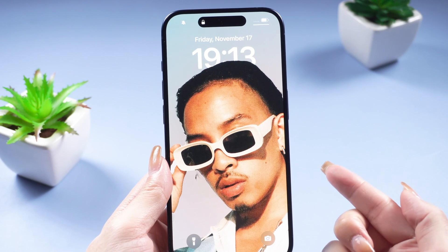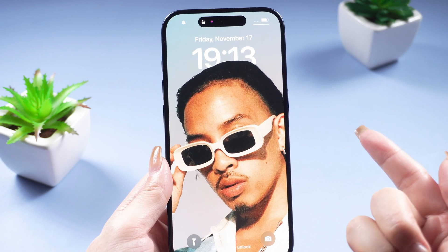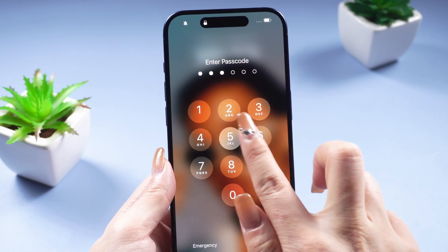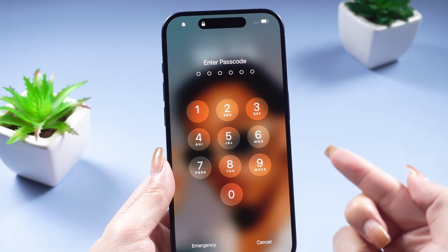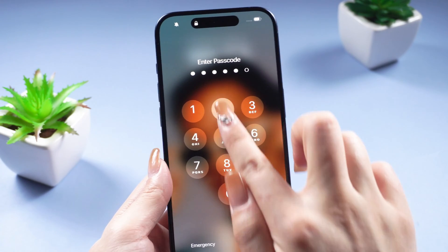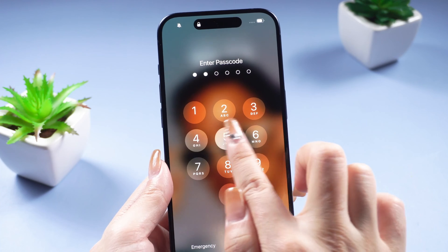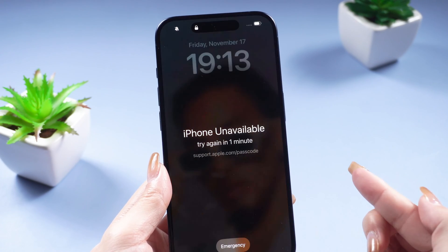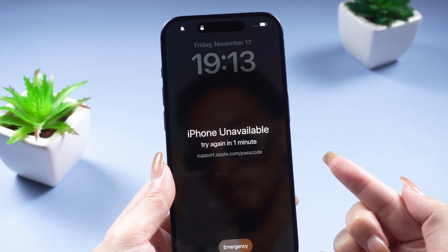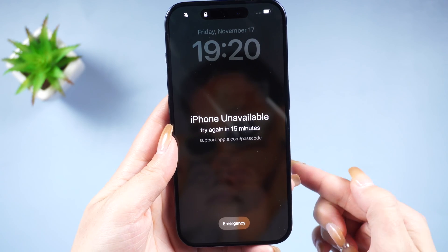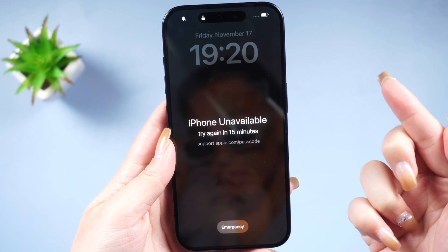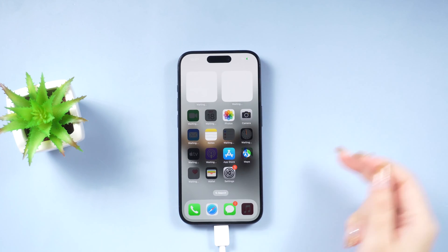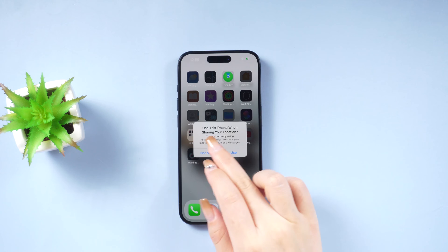Hey, what's up guys. Have you ever found yourself in a situation where you can't access your iPhone because it's either unavailable, disabled, or locked? Maybe you forgot your iPhone lock screen passcode. You've tried it so many times that your iPhone shows 'iPhone unavailable — try again in one minute, five minutes,' or maybe hours. You're locked out. It's frustrating, right? Well, don't worry — I've got your back. In most cases you can actually solve this issue on your own.